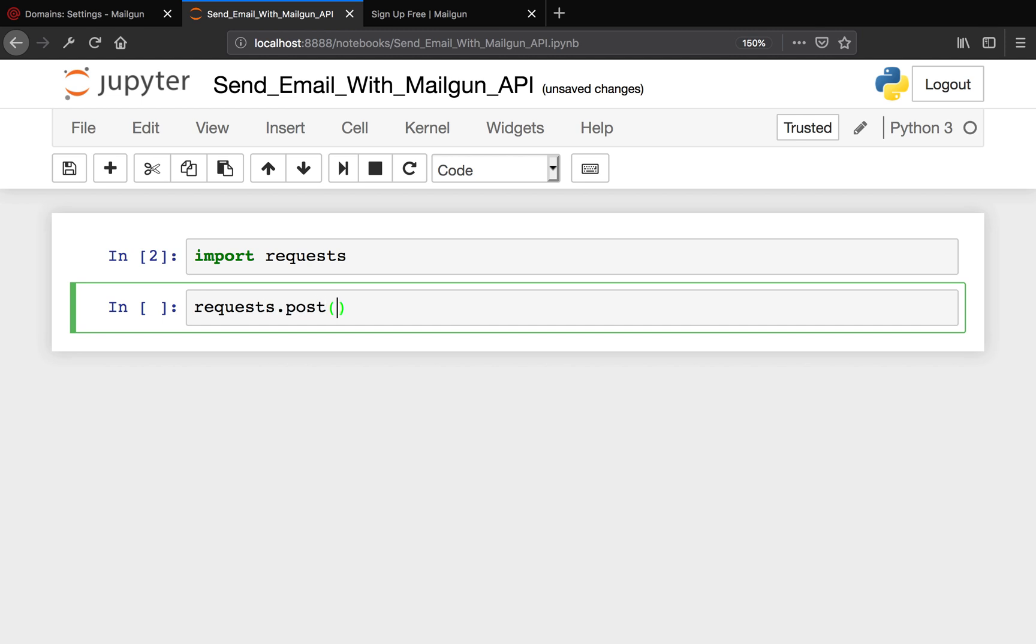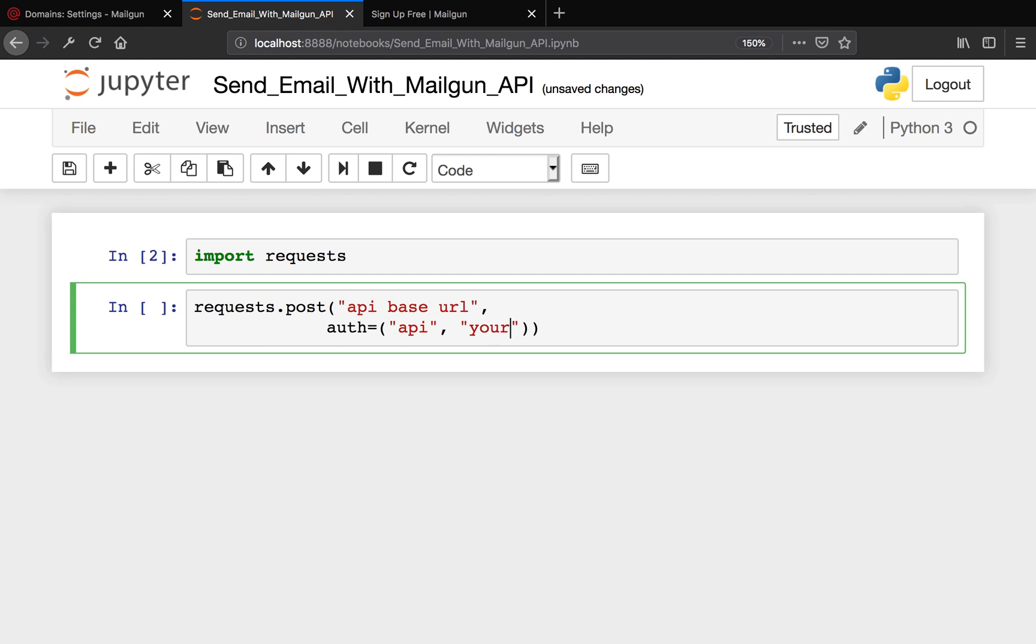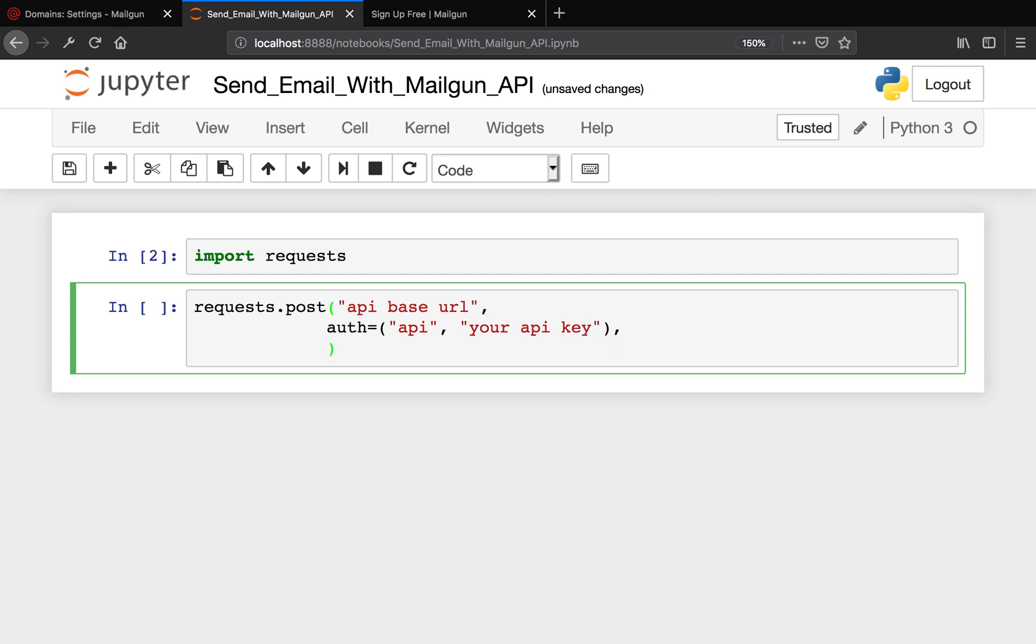First is your API base URL, then you need your auth. That's a tuple, so you're going to say 'api' and your API key. And then you're going to say data.